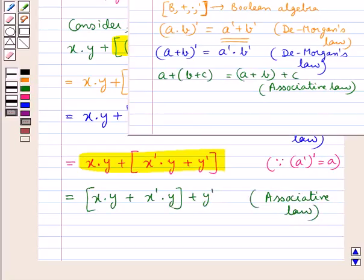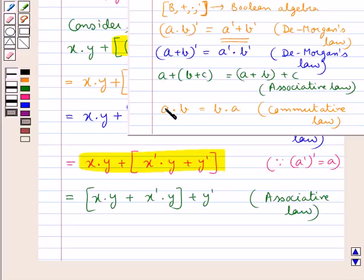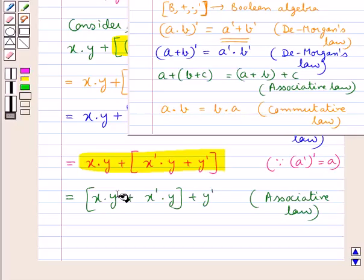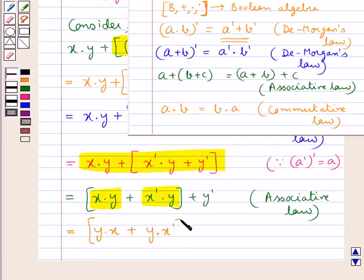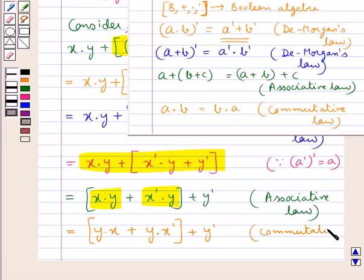The product operation is commutative, so A·B = B·A. Applying this commutative law to these two terms separately, we have (y·x + y·x') + y'.